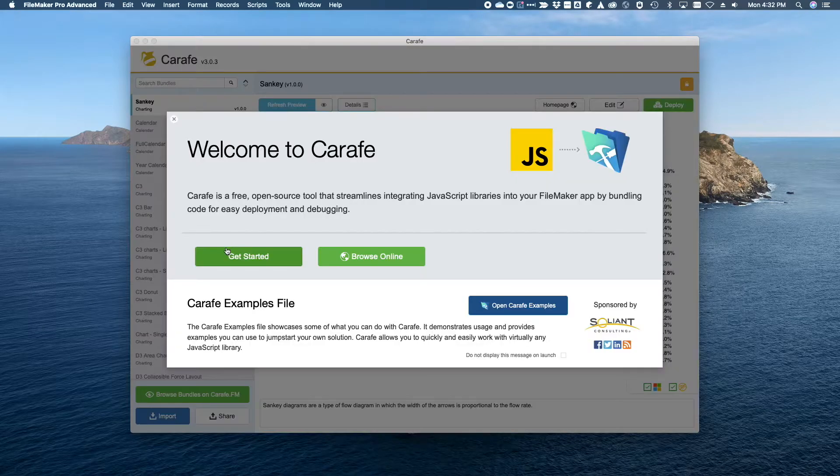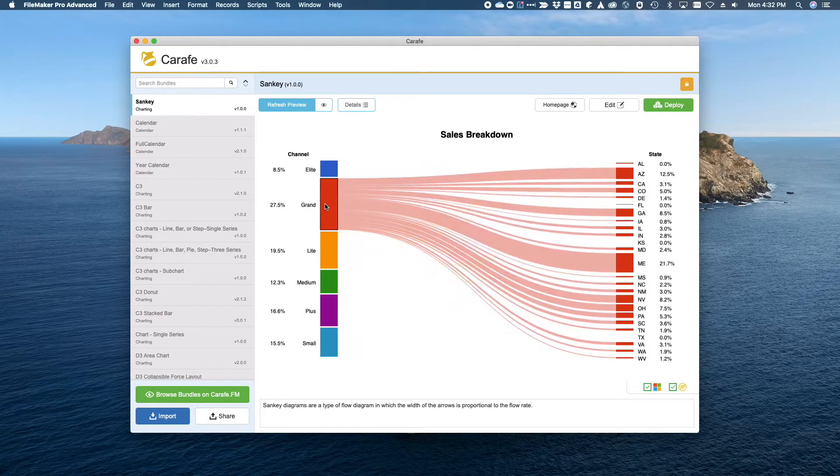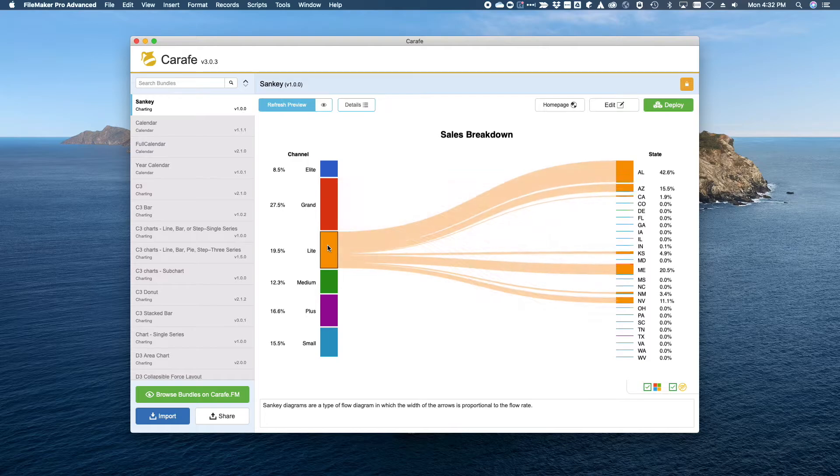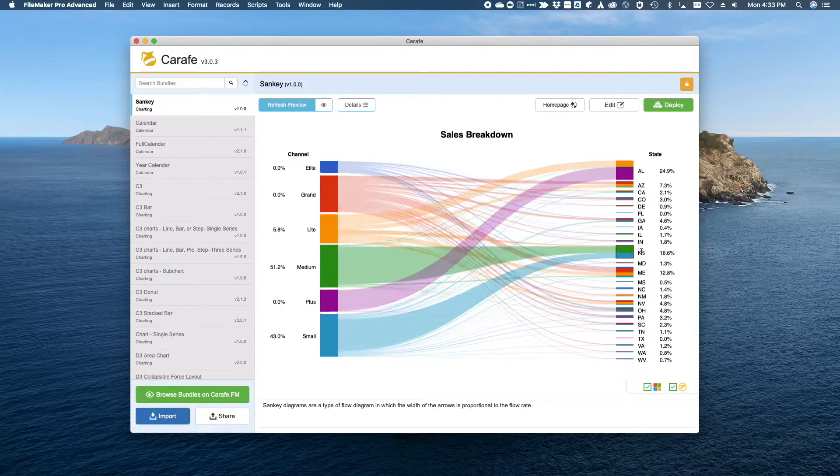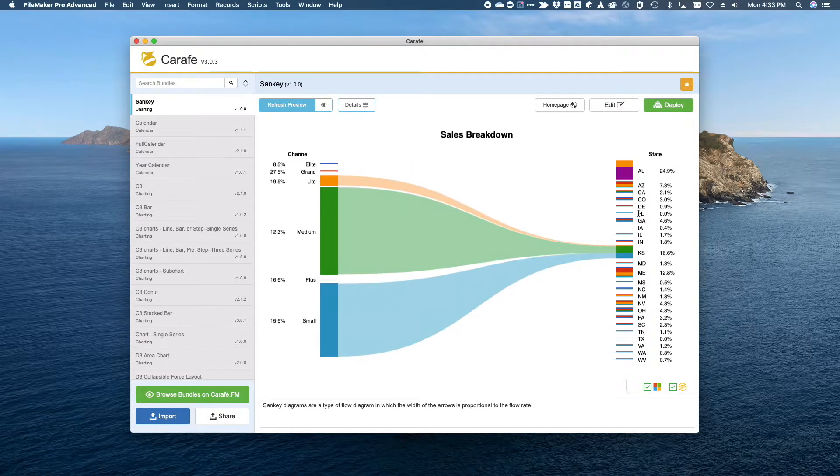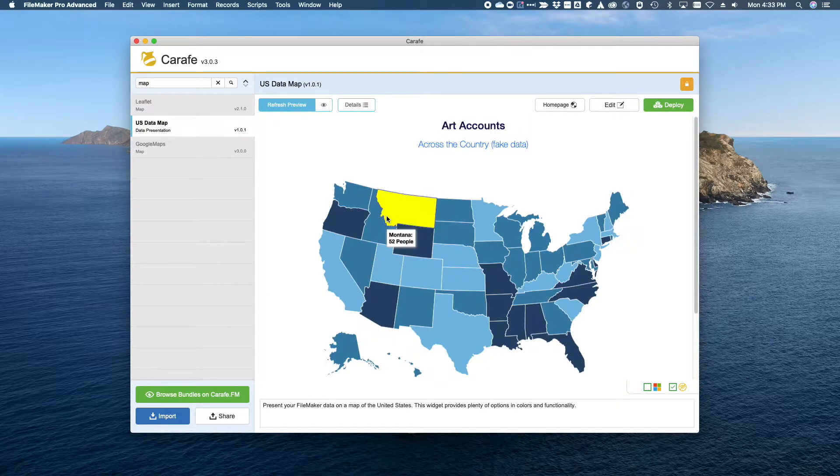Download Carafe version 3 and explore dozens of bundles including fresh new content in addition to all the great bundles that shipped with Carafe version 2.